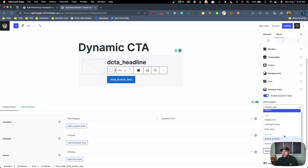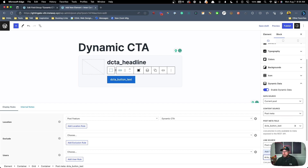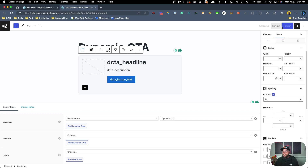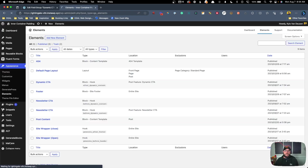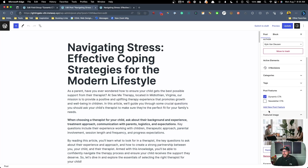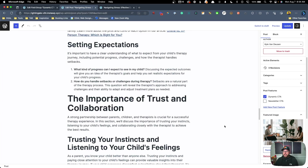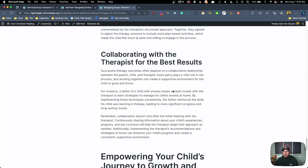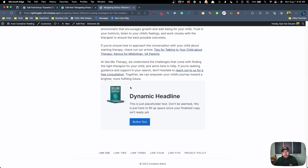Lastly we need our button, so we'll add a GenerateBlocks Button block and enable the dynamic data. For the button text, under the content source we change to Post Meta and paste in 'dcta_button_text'. Under the link source we grab 'dcta_url', jump back in, set the link source to Post Meta and paste in that field. Now we've connected all these dynamic fields to show up inside of this call to action. We'll publish this and go test it on the back end.